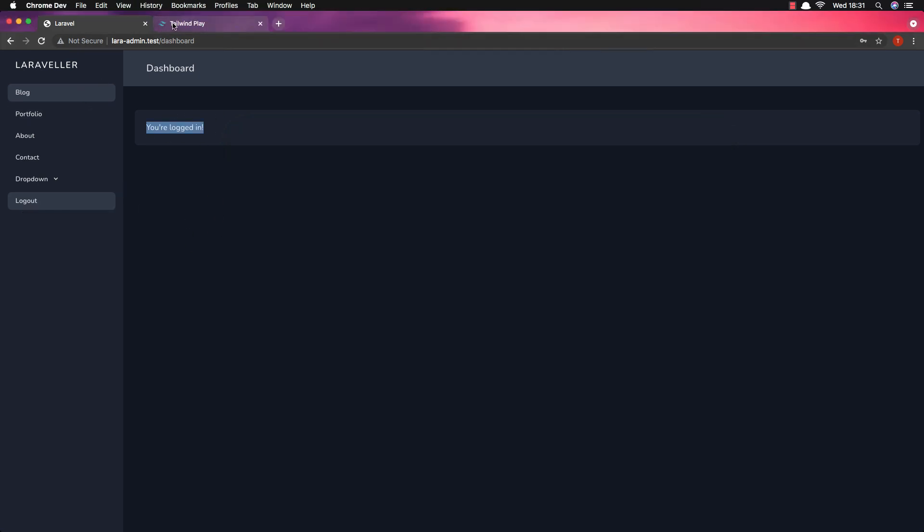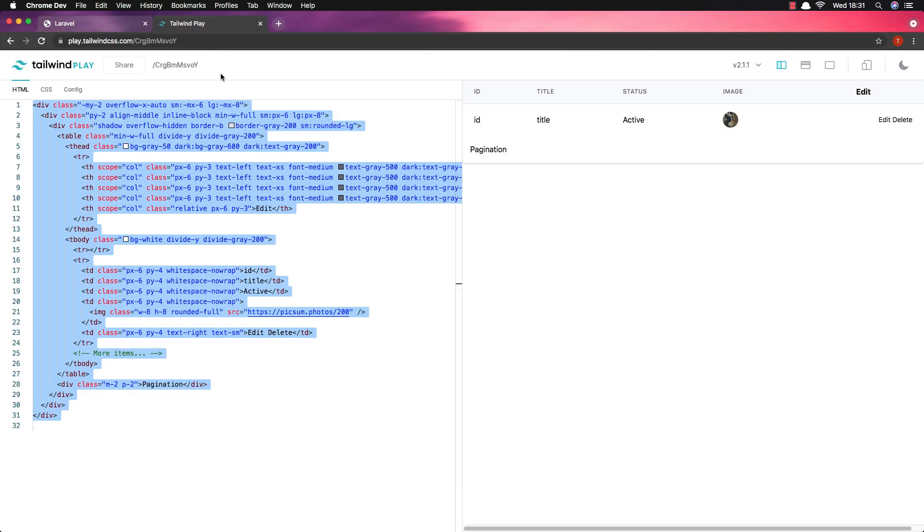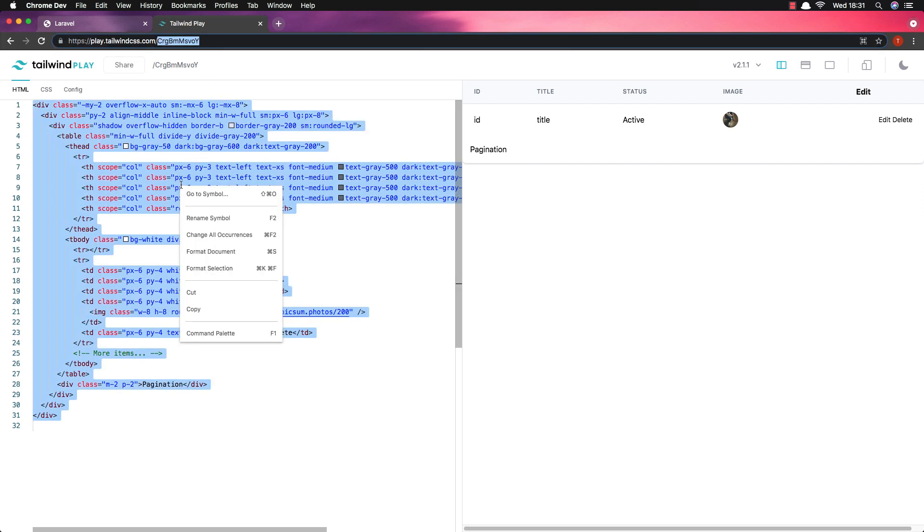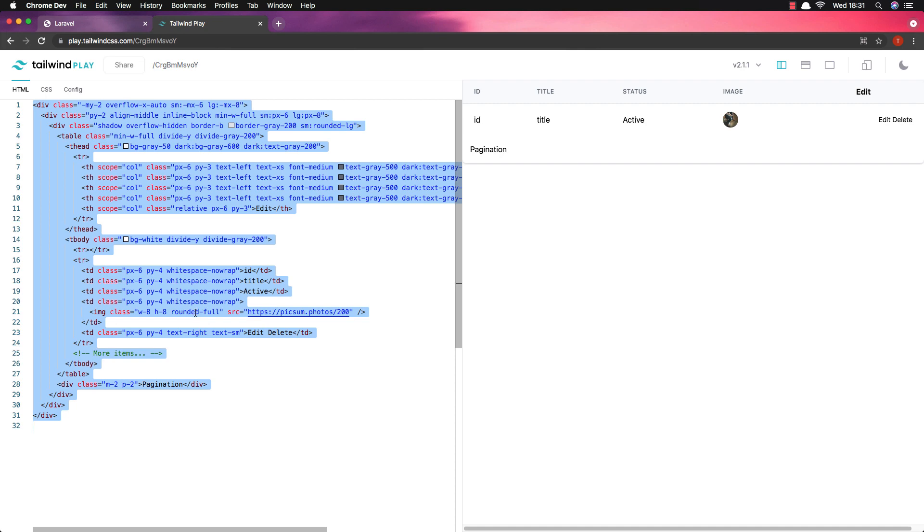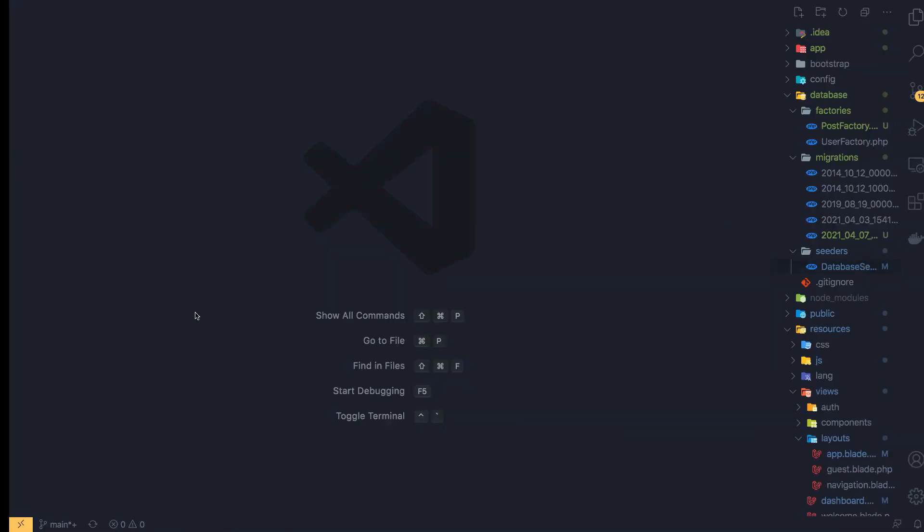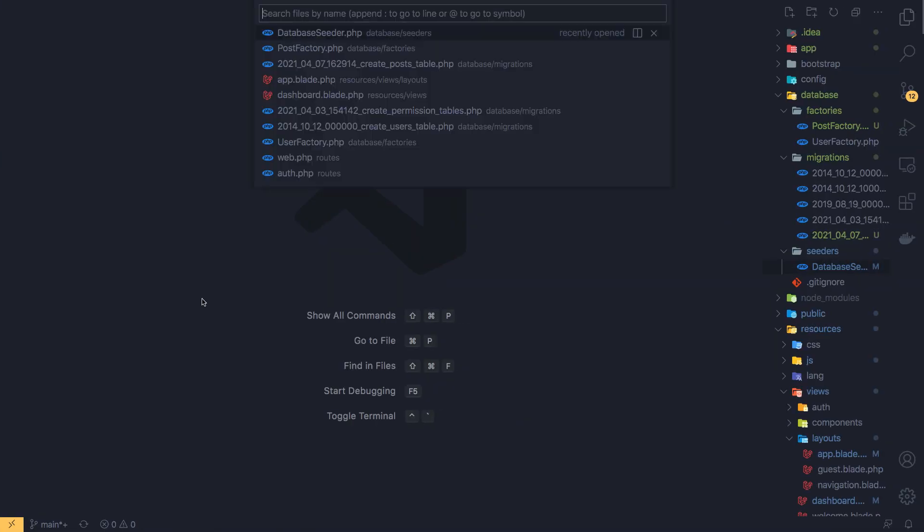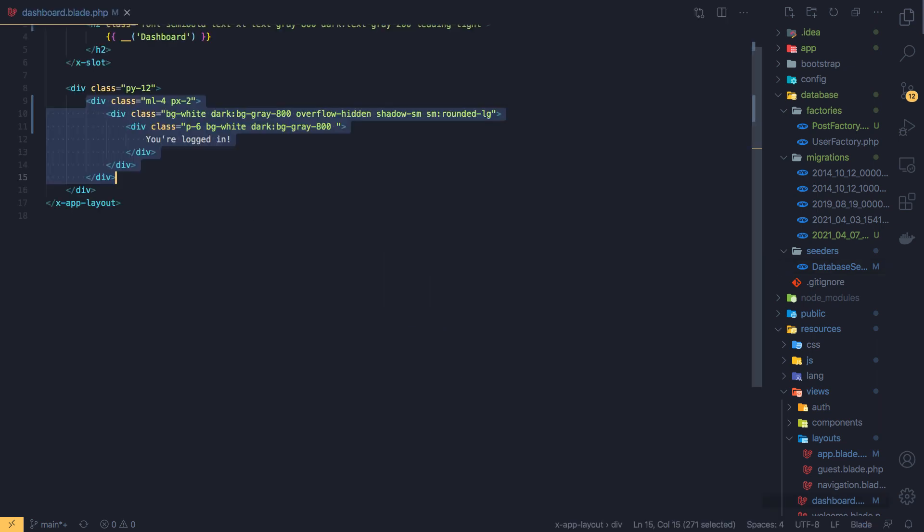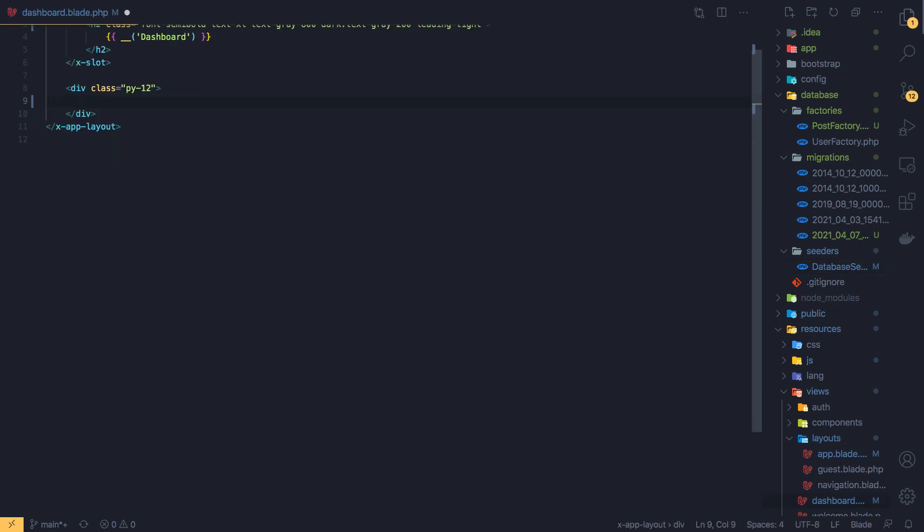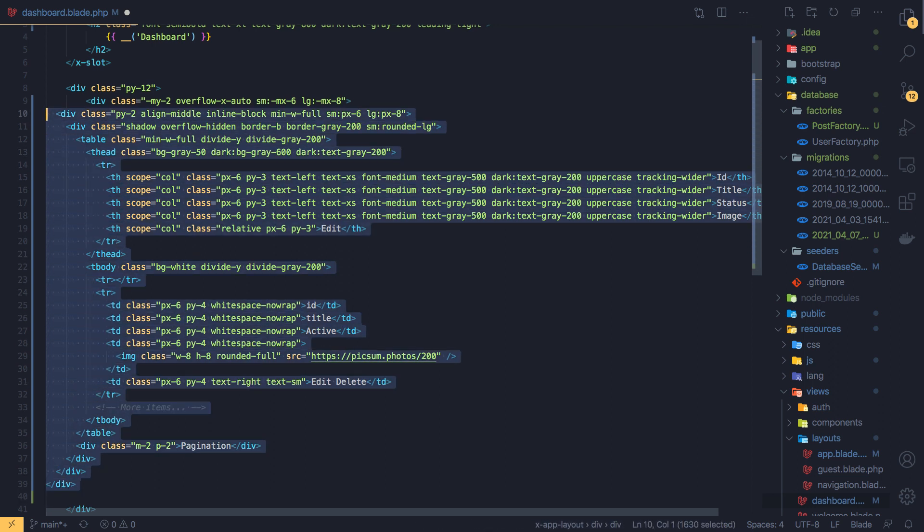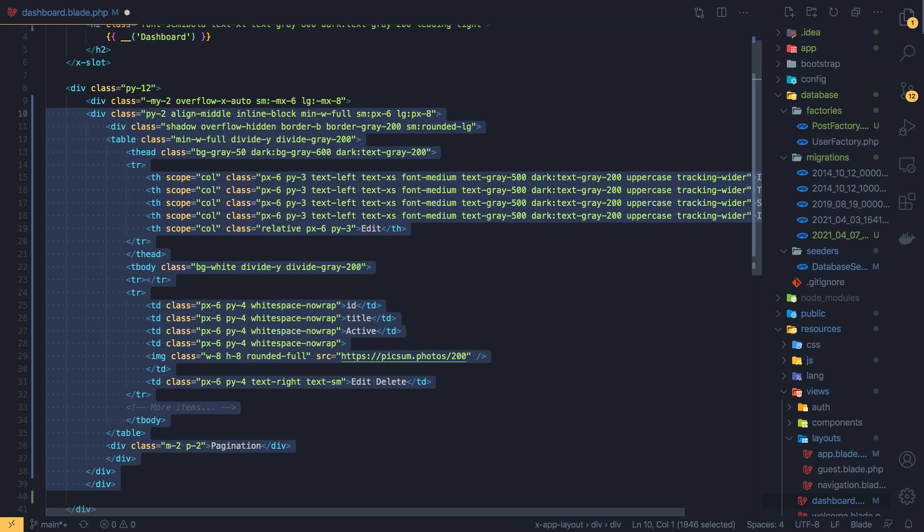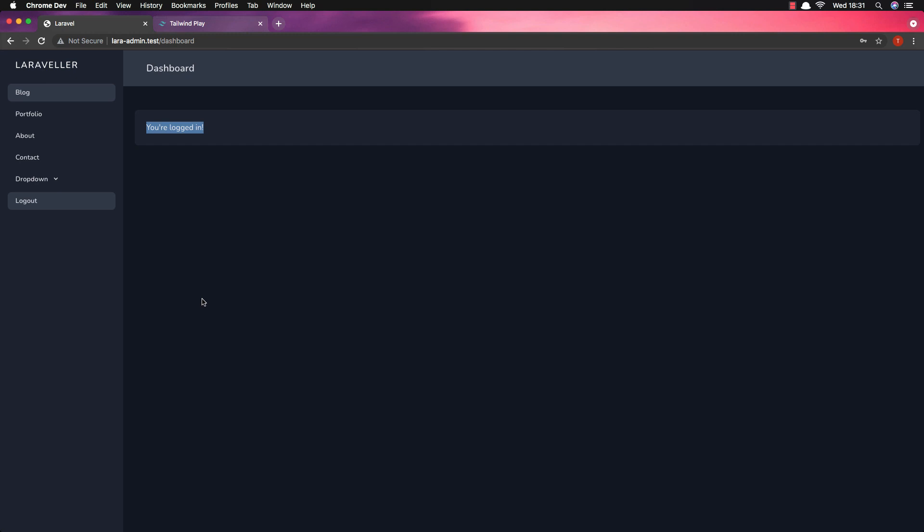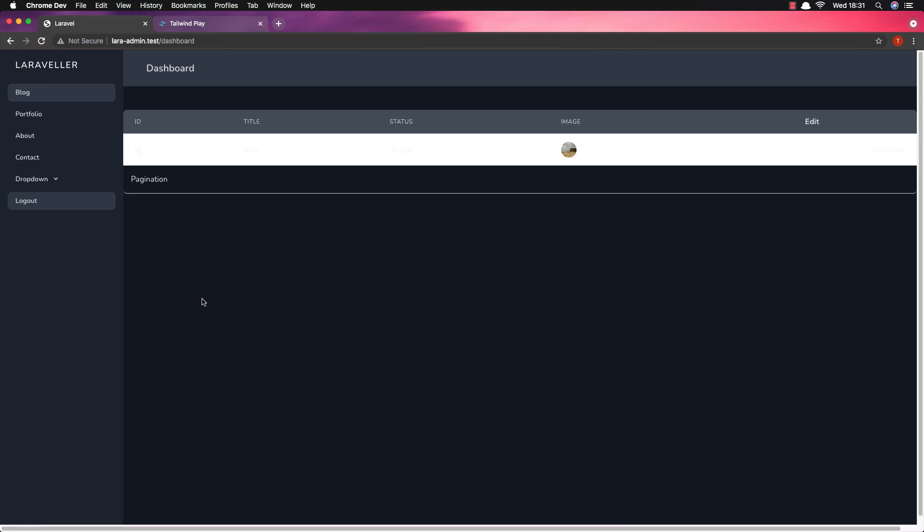Now I want to display here and for that I have prepared this table. You can find it in the playdialuincss.com. Copy this one, open the dashboard and I'm going to add it here. We need to indent a little bit this. Save and refresh our dashboard. Here is how it looks.